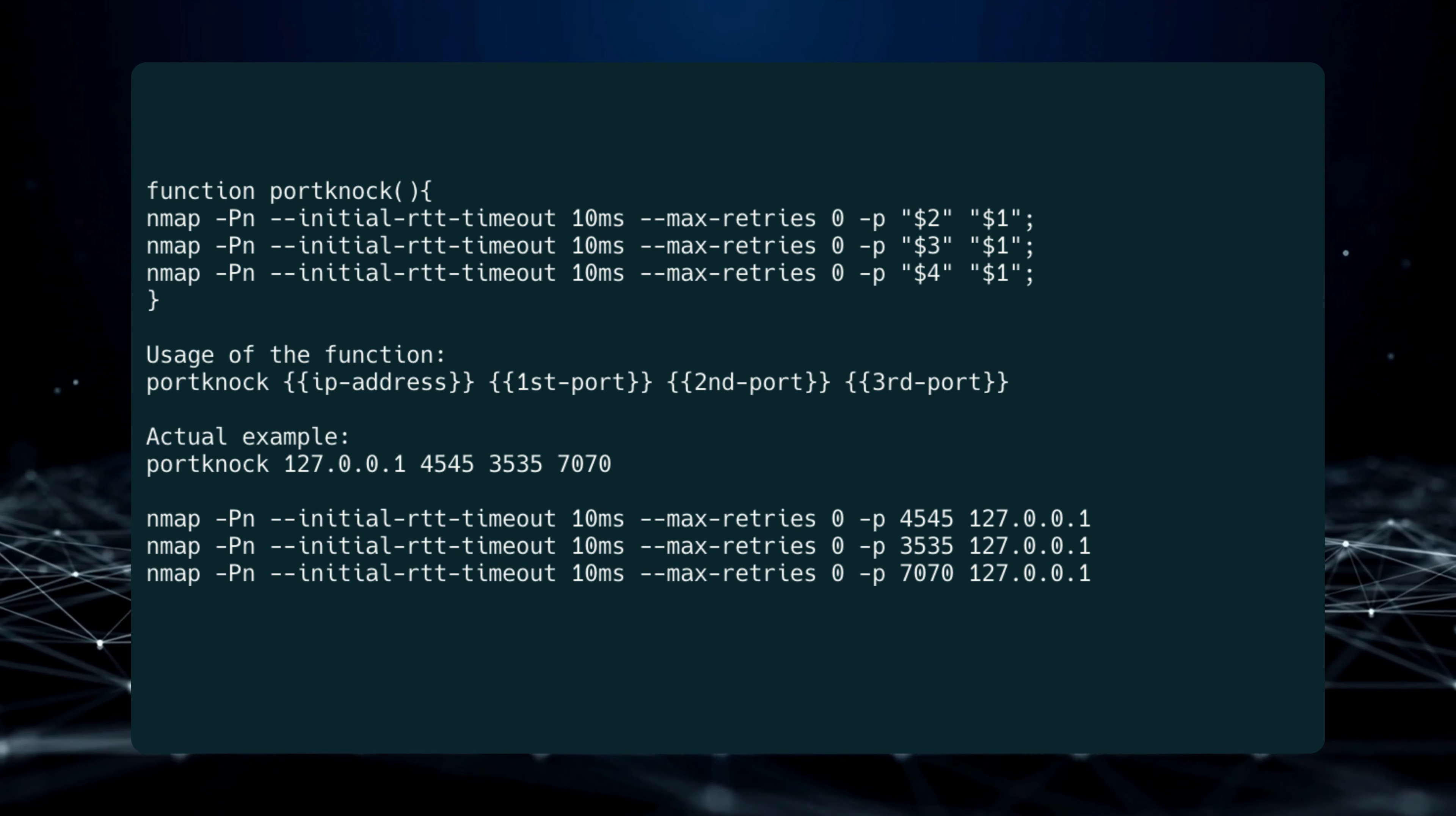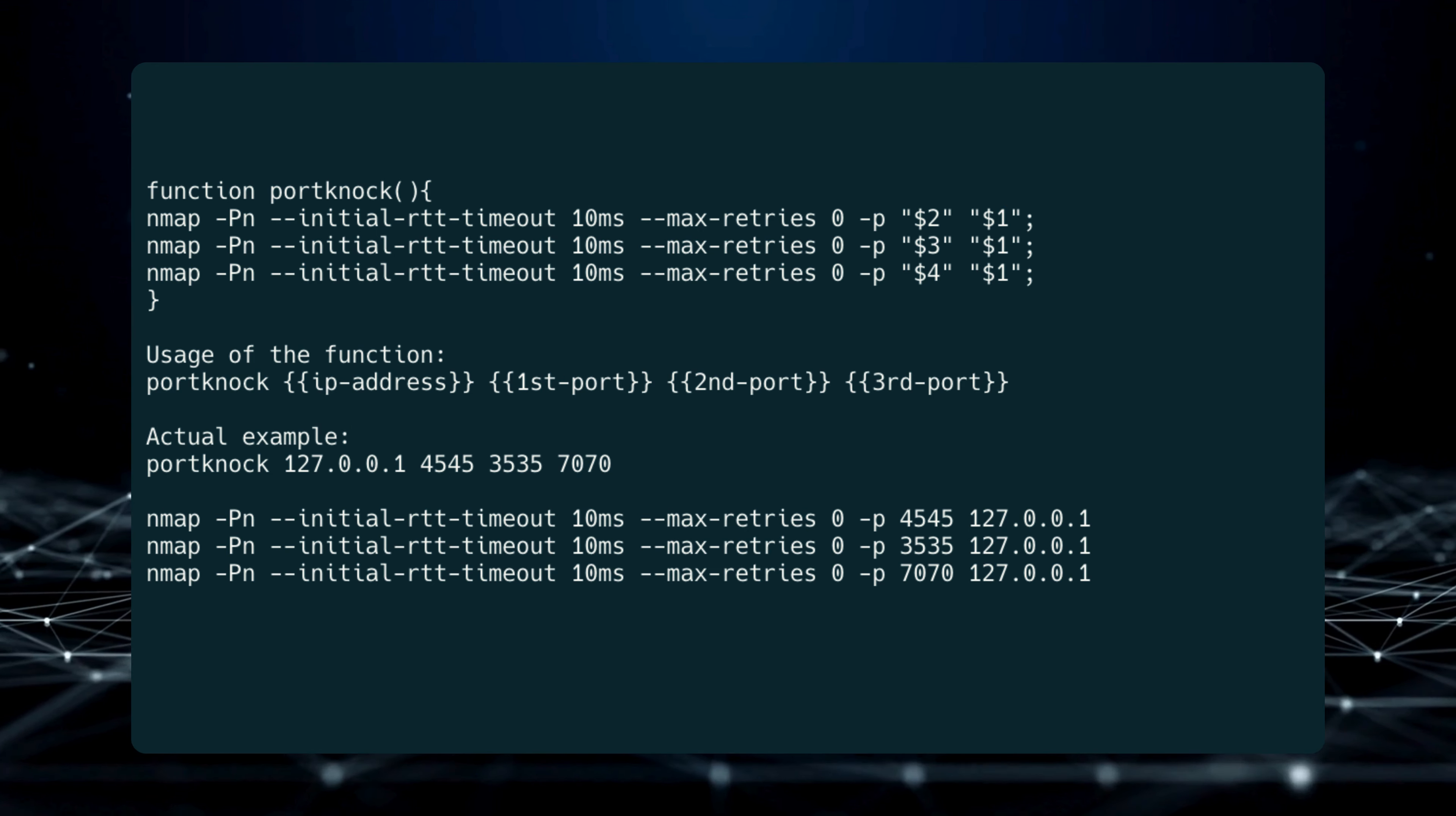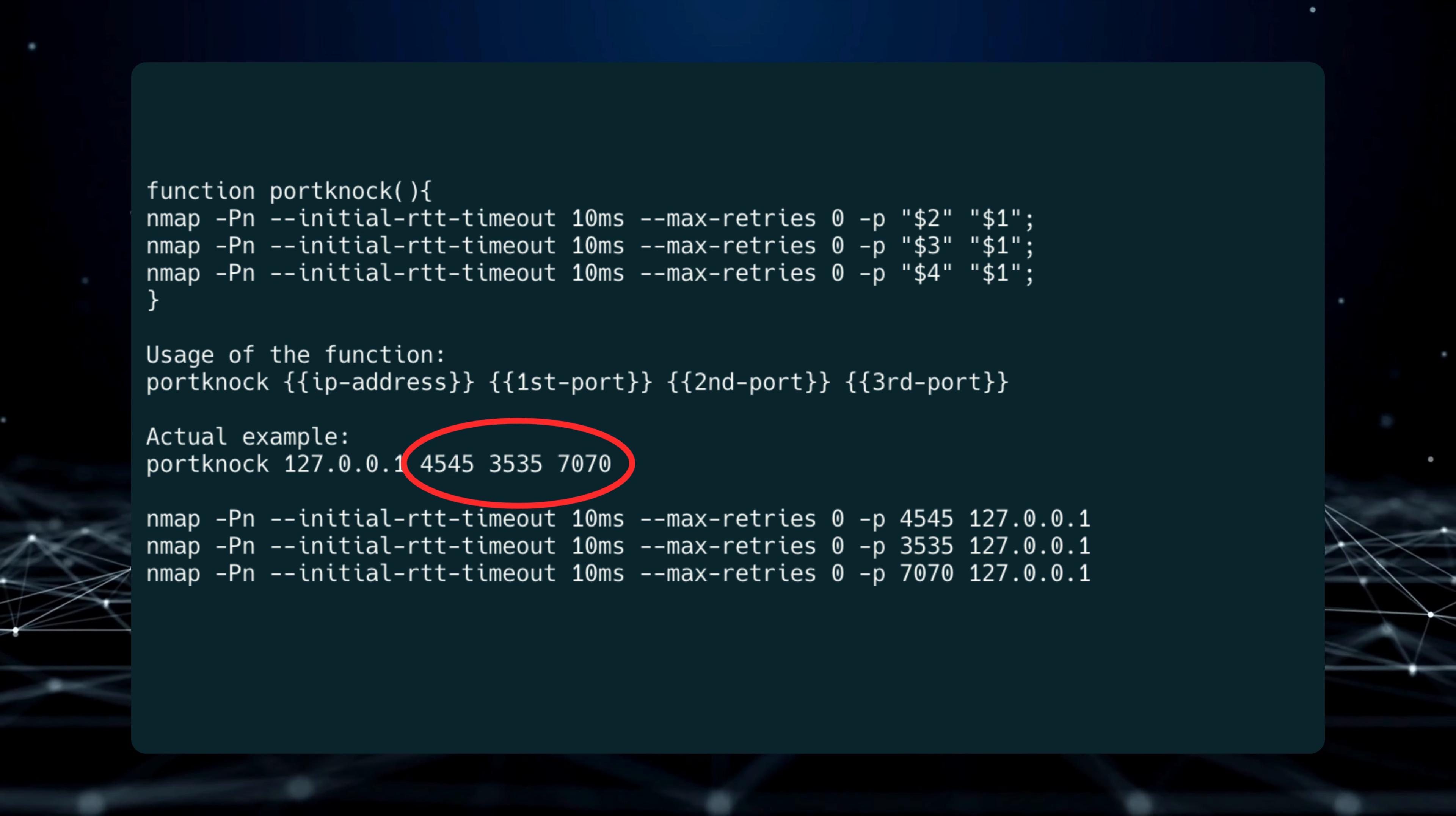This is the function we used in the previous demonstration. Each $1 will be replaced with the first argument, the IP address, followed by the second, third, and fourth arguments. This is the port sequence.